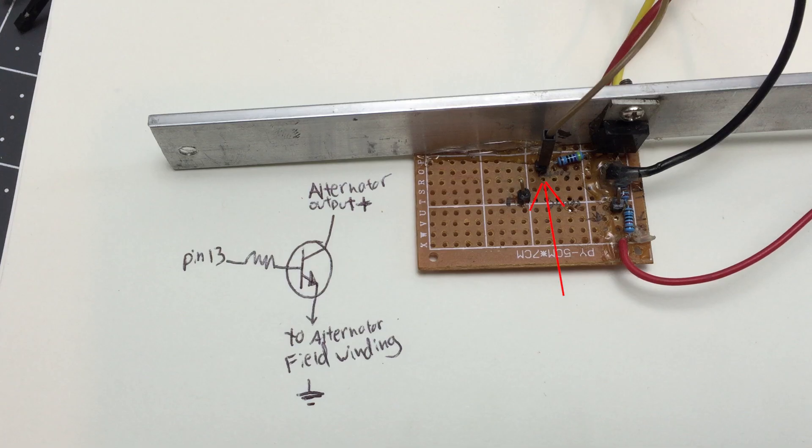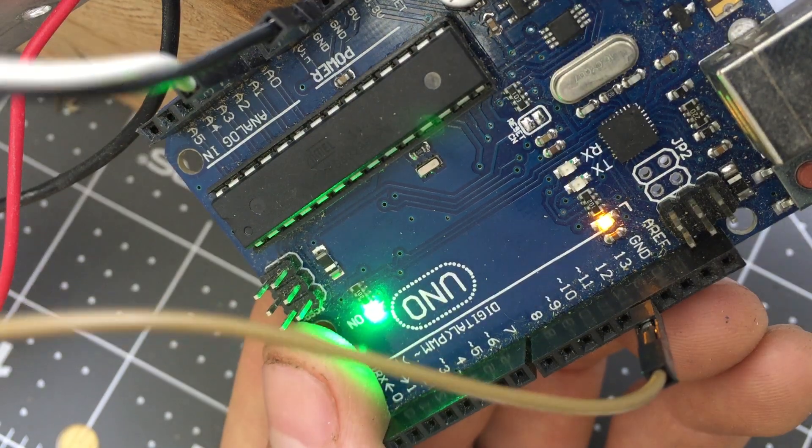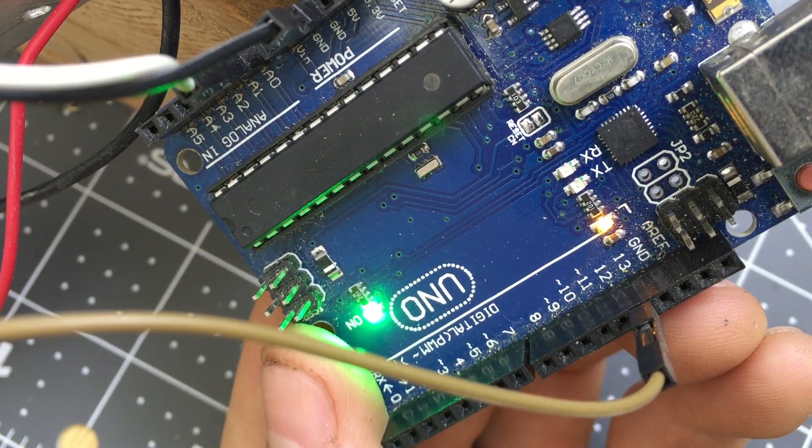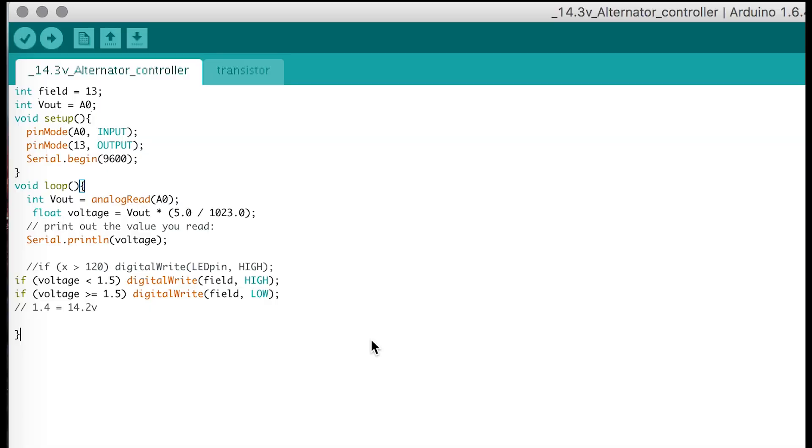The transistor is controlled by the Arduino through this wire, which is connected to pin 13 on the Arduino. Pin 13 also happens to have its own LED, so we can see when it's on and off.